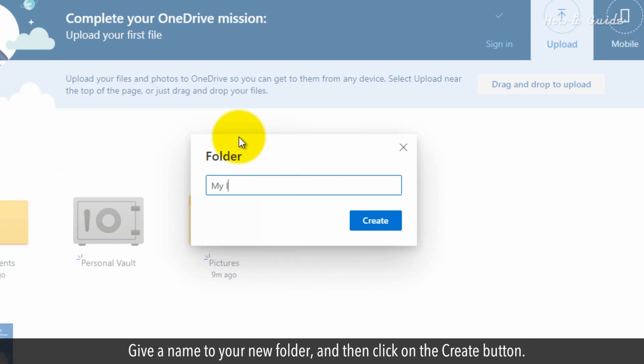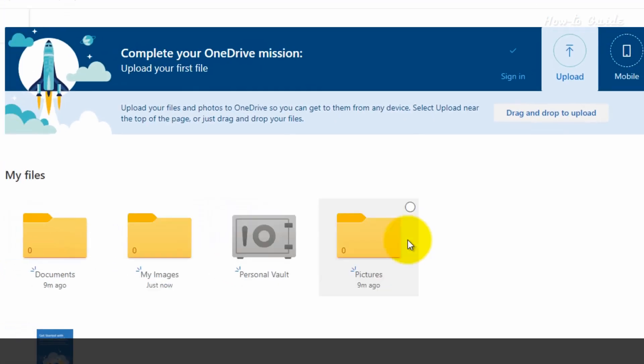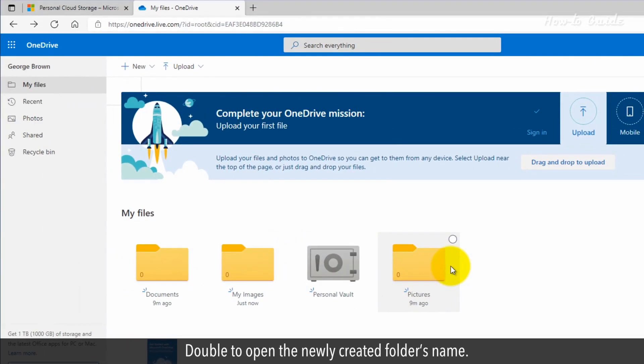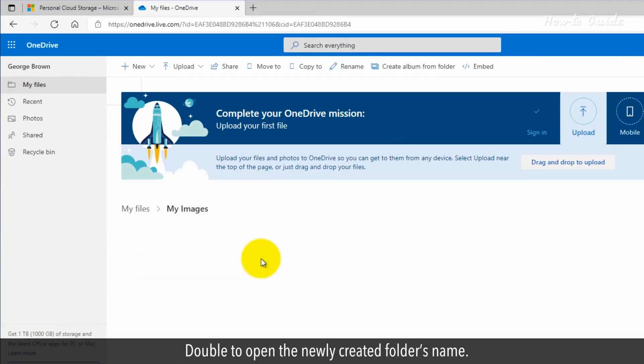Give a name to your new folder and then click on the Create button. Double-click to open the newly created folder's name.